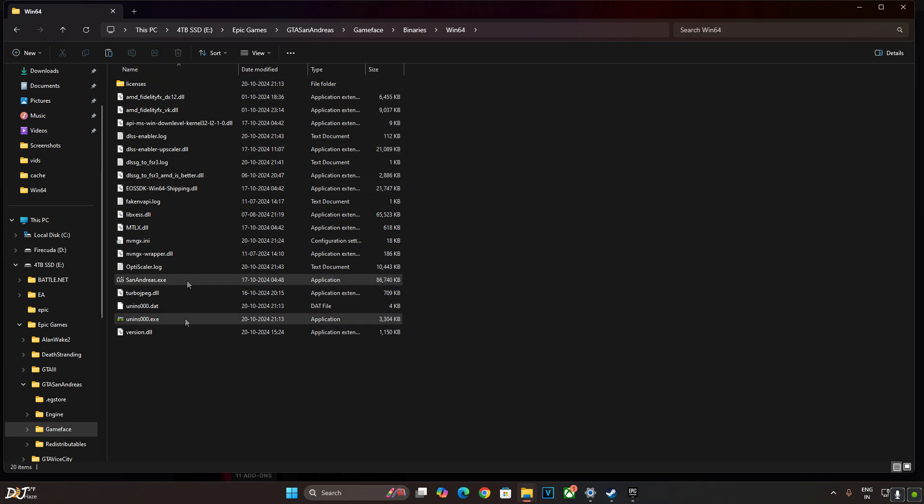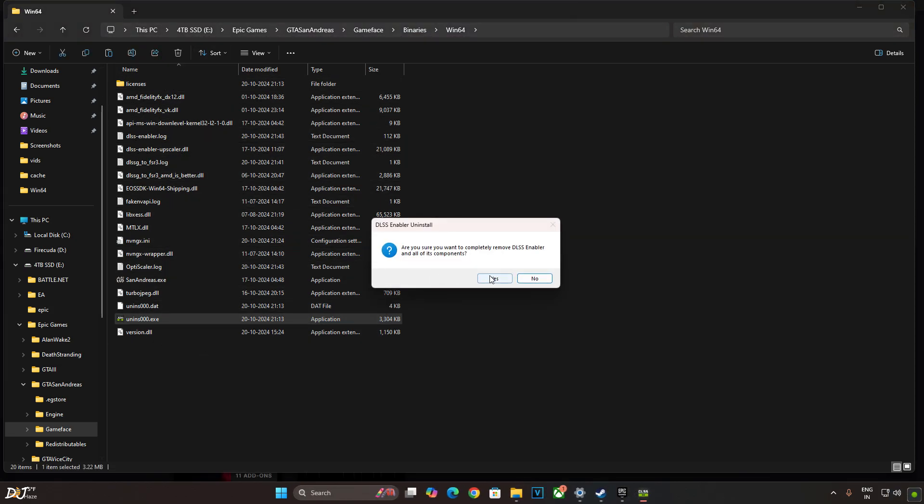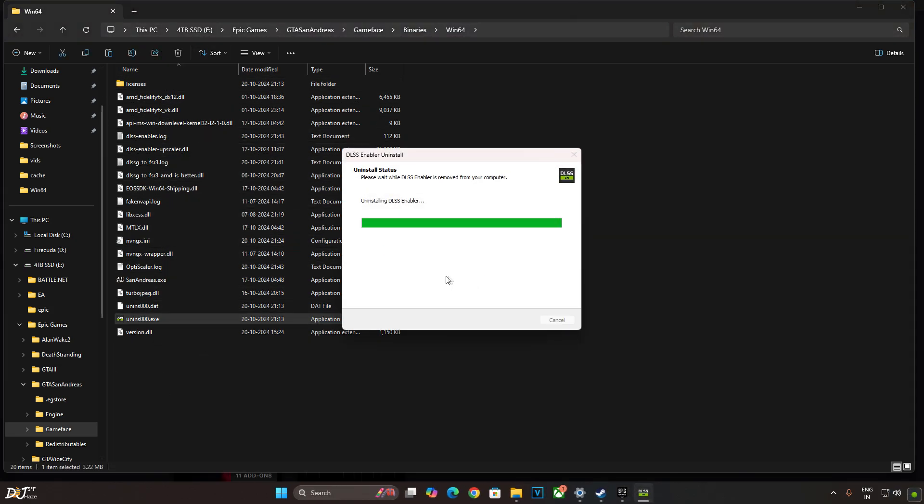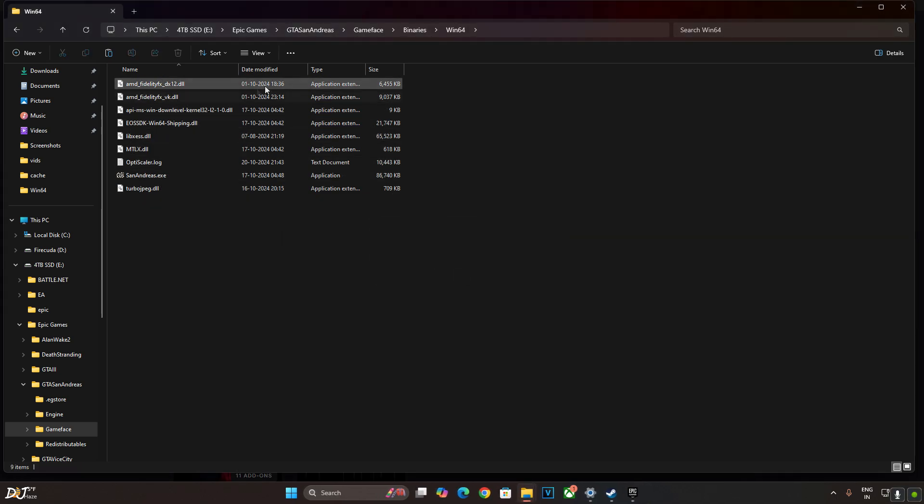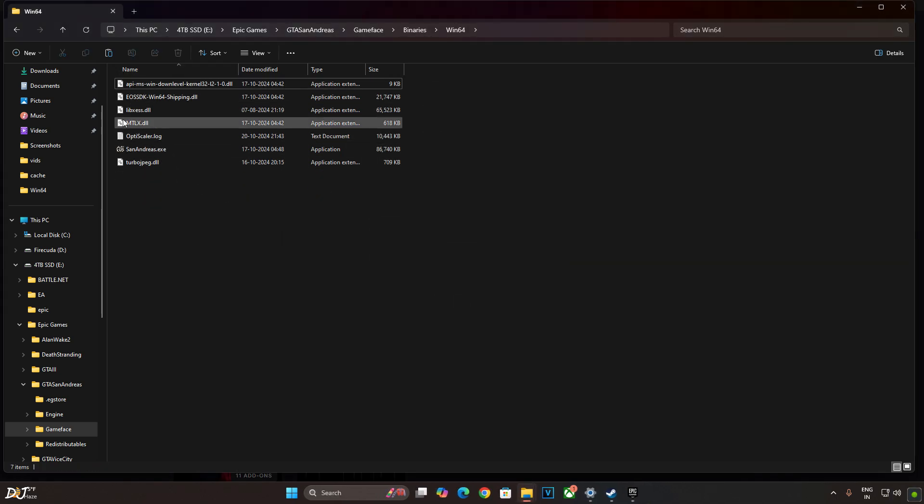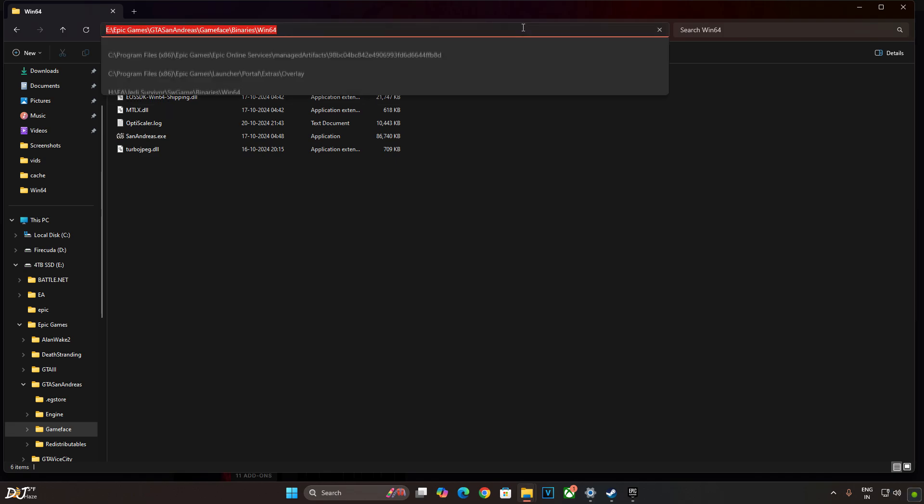You can see I have already installed DLSS Enabler. I'll just uninstall it first. Leftover files. Copy the directory.